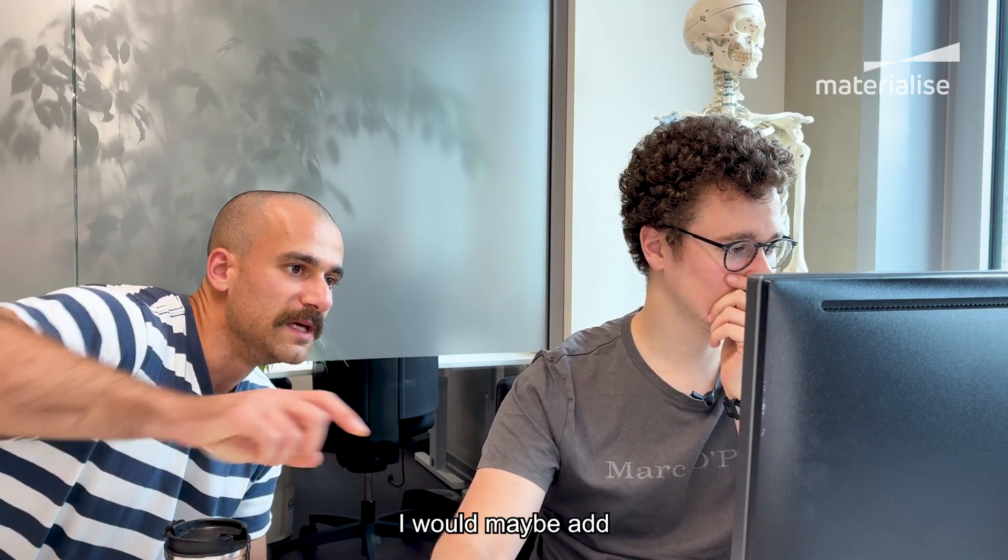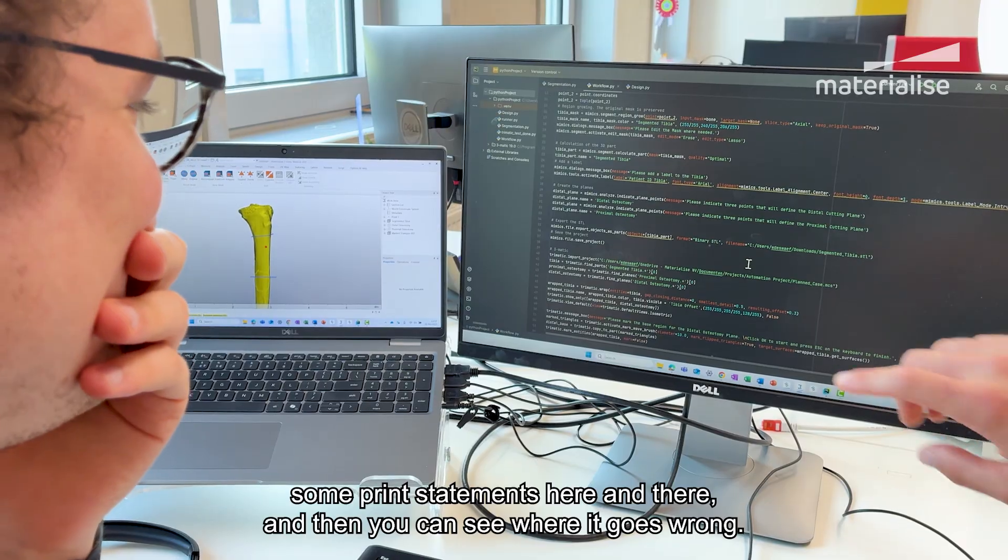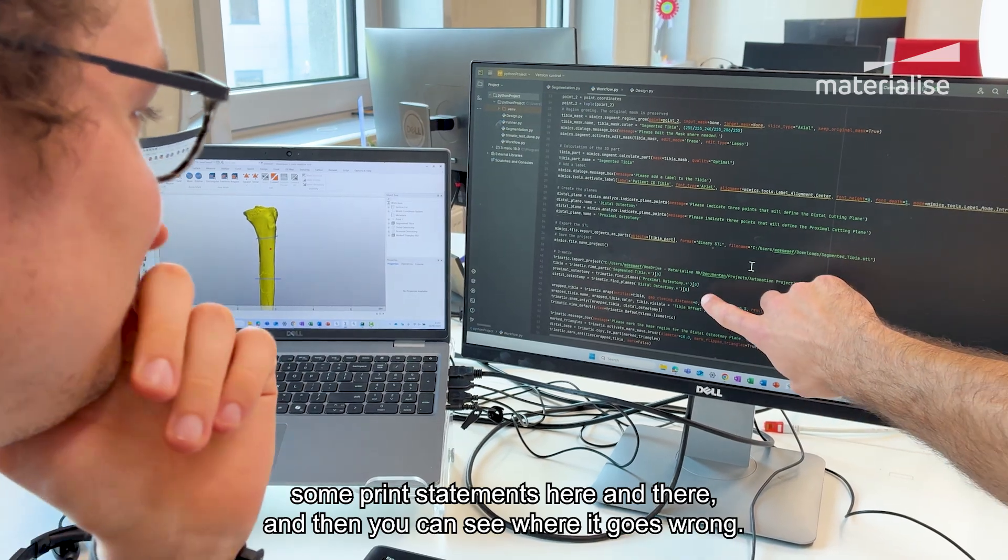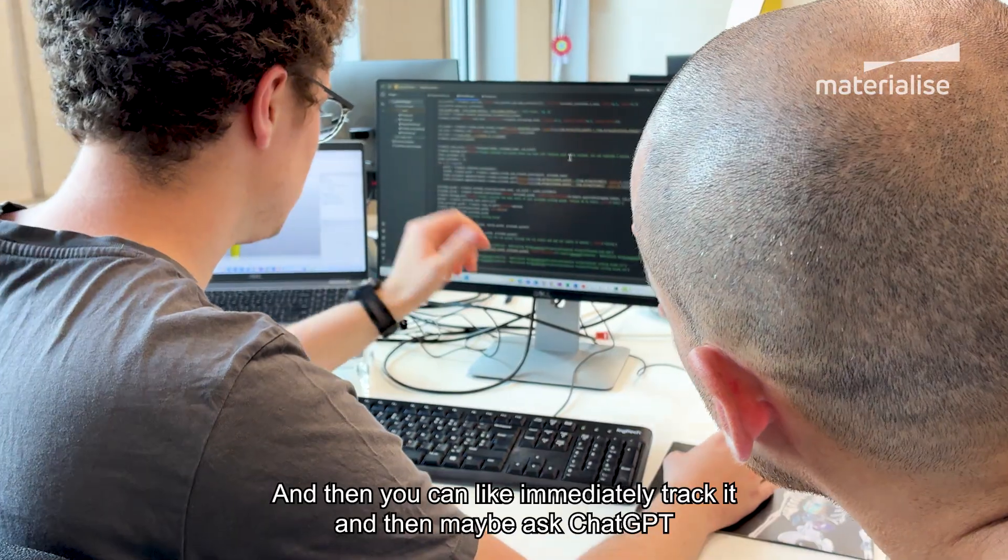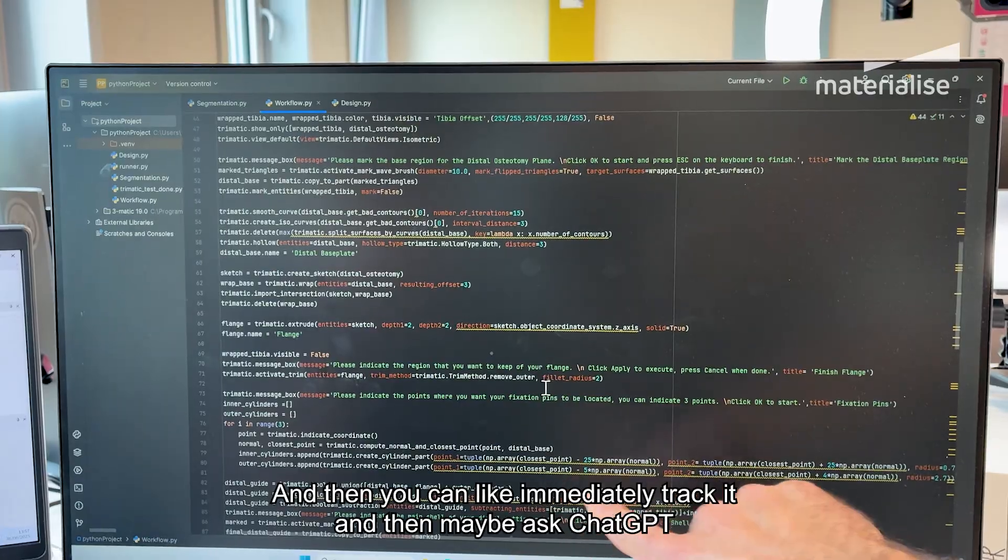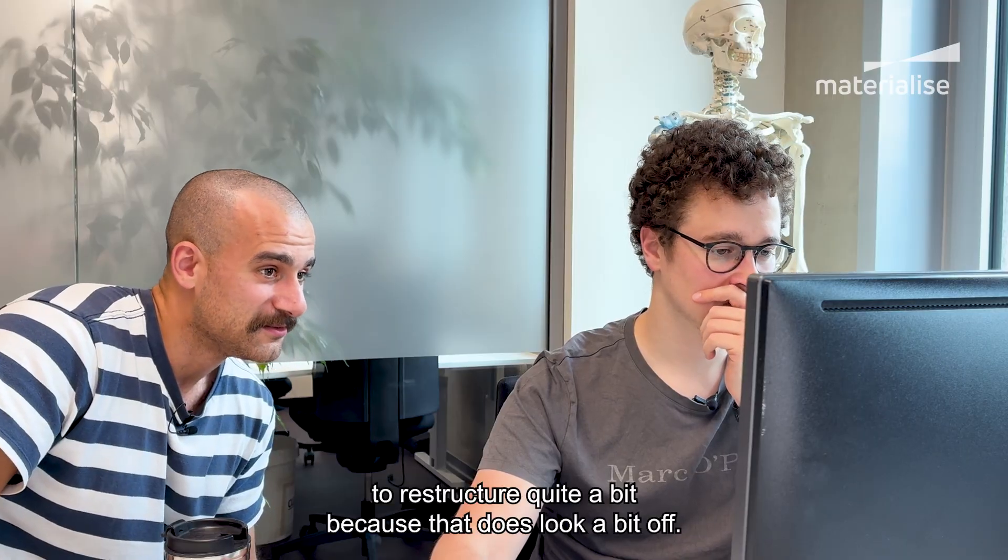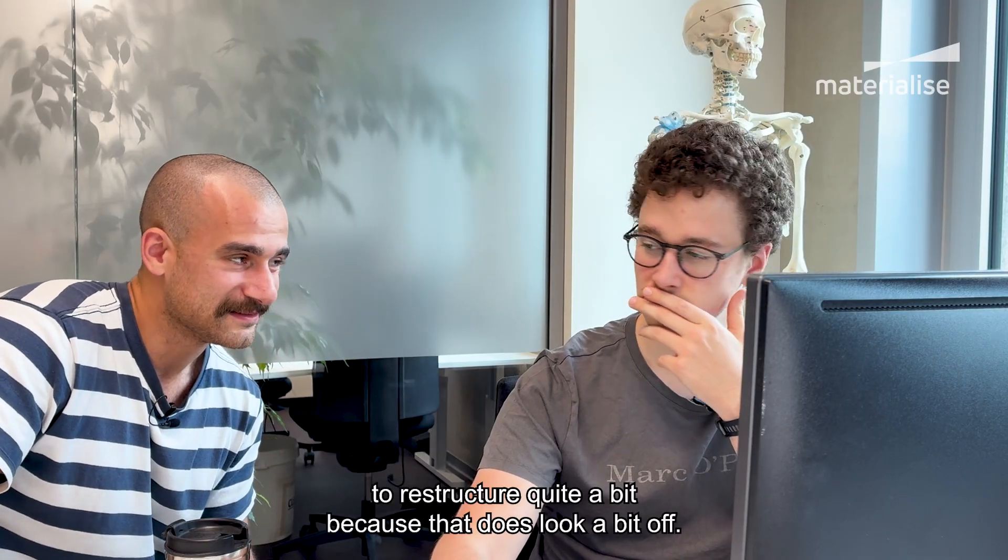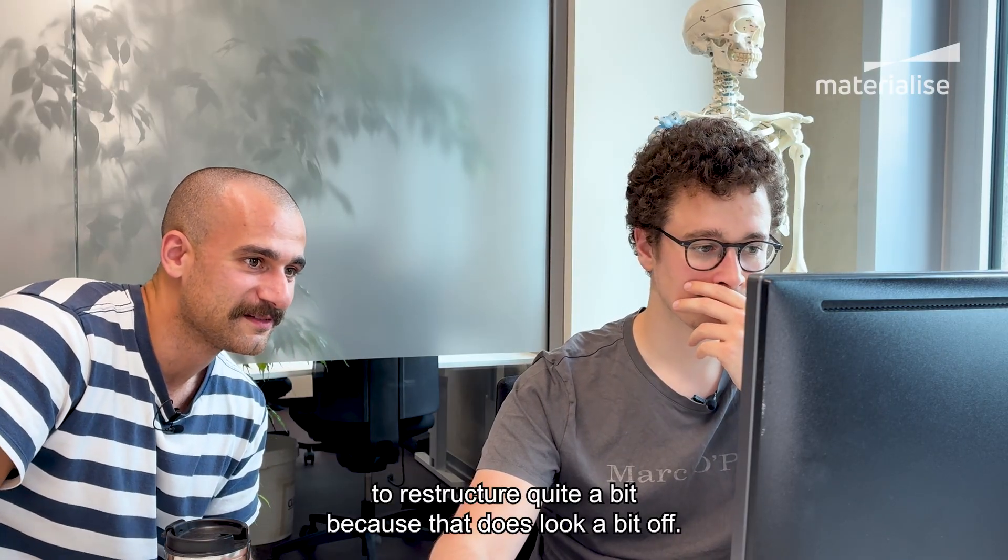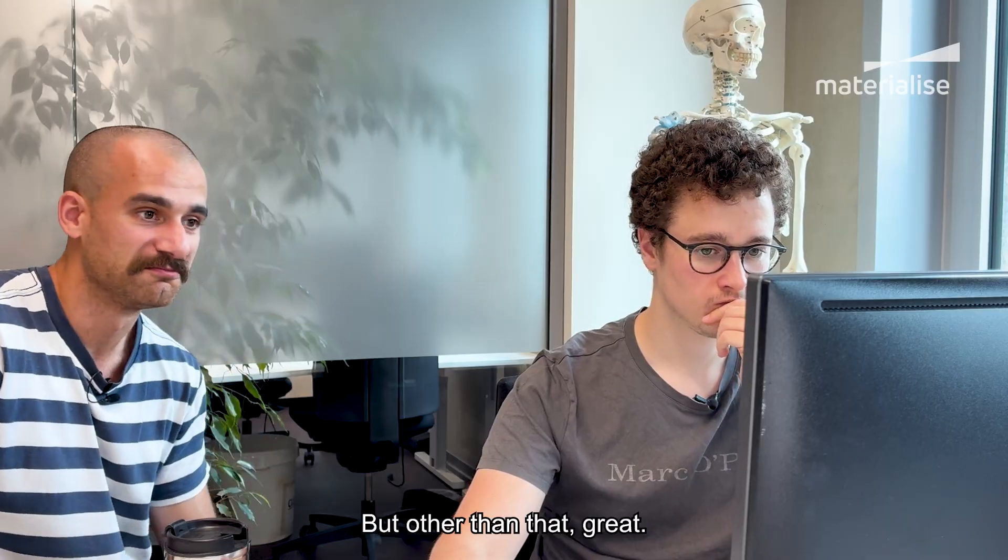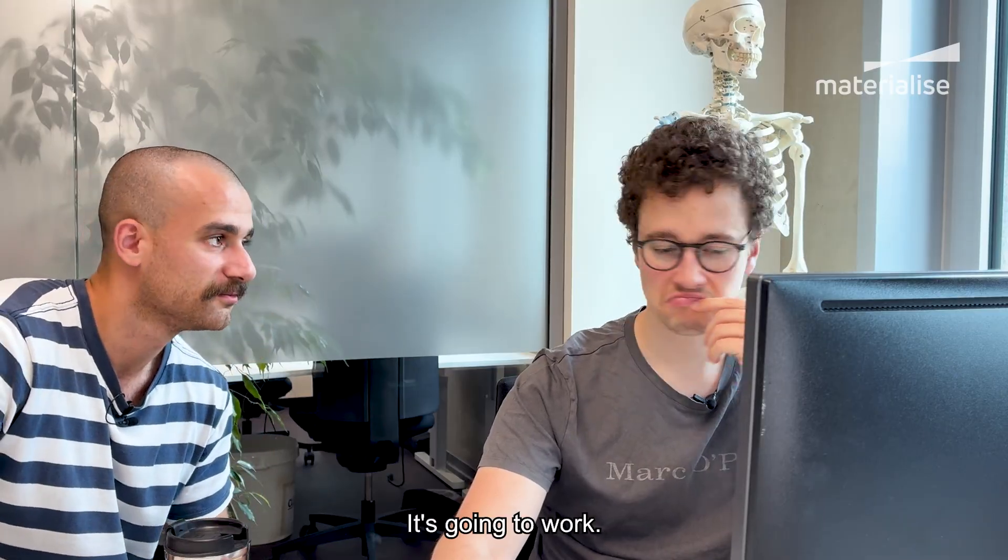I would maybe add some print statements here and there. Now you can see where it goes wrong and you can immediately track it and then maybe ask ChatGPT to restructure it quite a bit because it does look a bit off. But other than that, great. It's going to work.